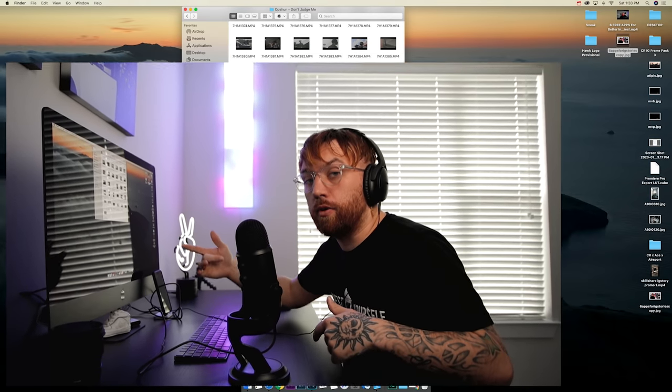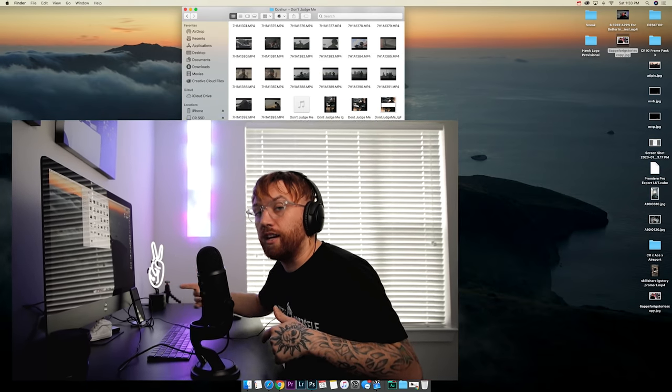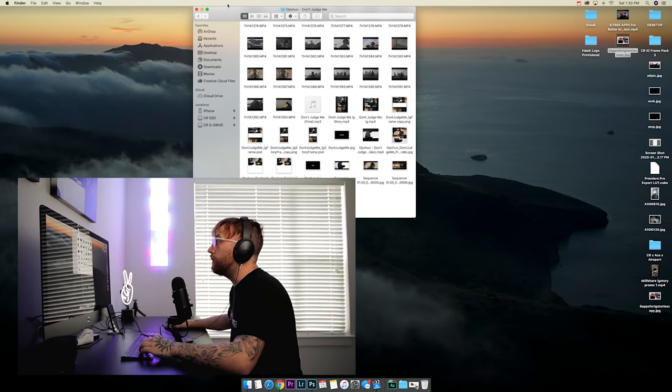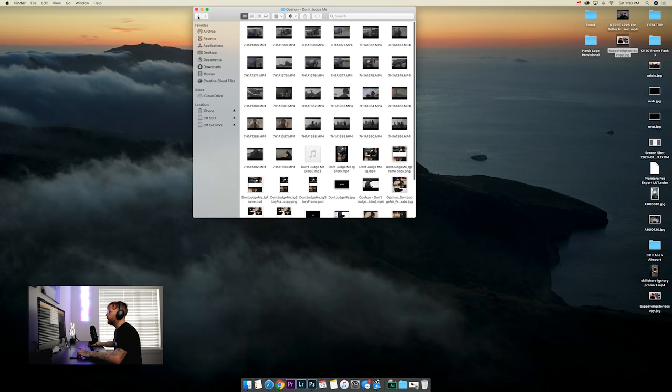What's up, welcome back to the channel. Today I wanted to show you guys how to make Instagram story music video previews for when you're done with your music video and you want to display it on your Instagram story and have it look good. Let's jump onto the computer and I'll show you how to do it.